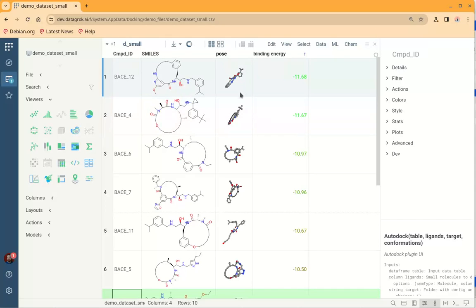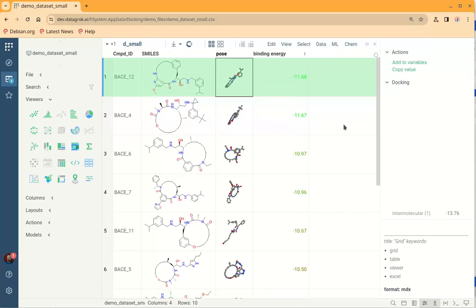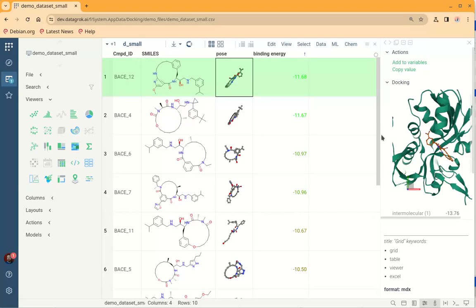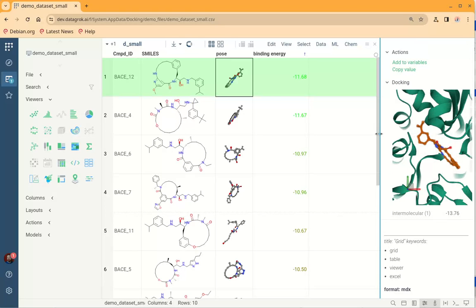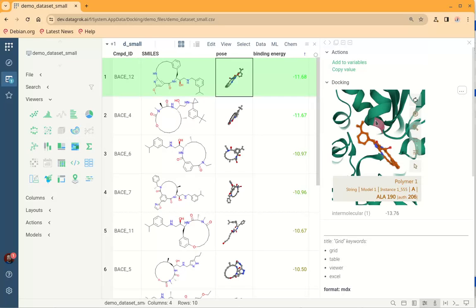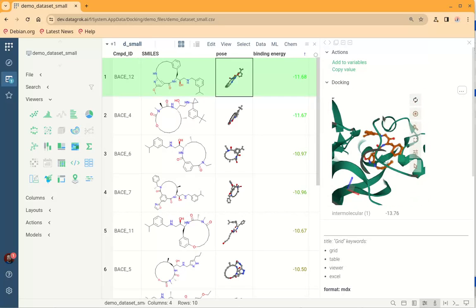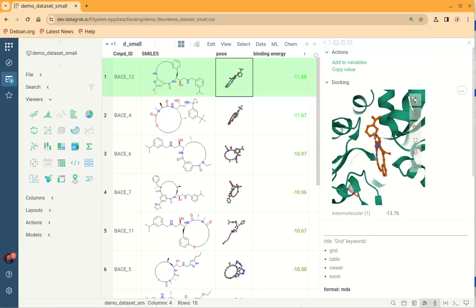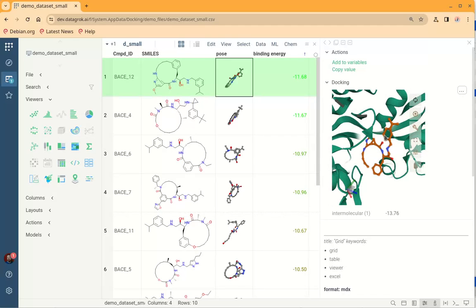By clicking on the pose, in the details we will see the three-dimensional viewer with our target receptor molecule and the small molecule, so we can visually explore how the small molecule fits into the ligand binding pocket of our macromolecule.